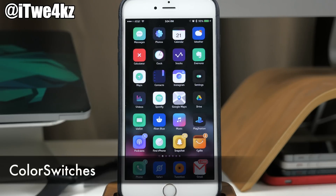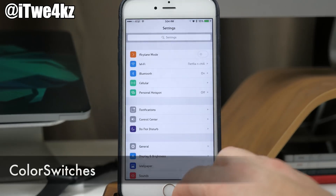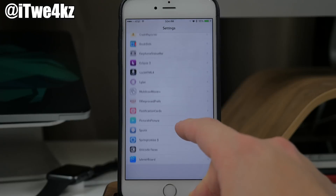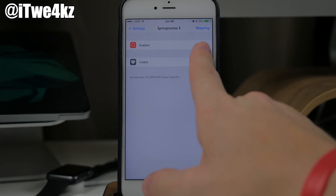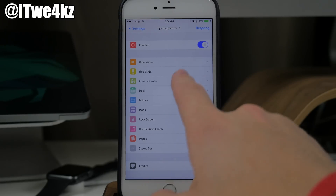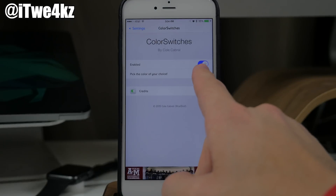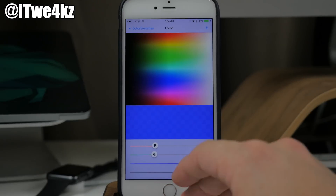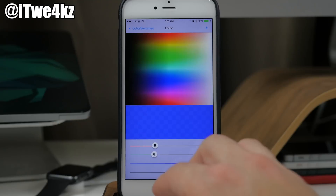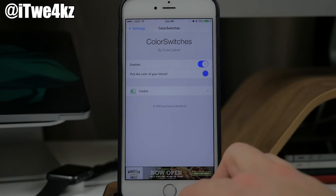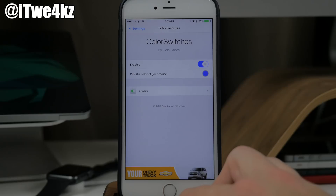We also have a tweak called Color Switches, which lets you change the color of your toggles. For instance, going into SpringtomyI's size toggles you can see it's that blue color due to Color Switches. You basically just have a color picker — you can change it to whatever color and alpha you want and it'll take effect device-wide. Keep in mind that if you have Eclipse 3 installed it will take precedence over Color Switches since Eclipse also changes toggle colors.